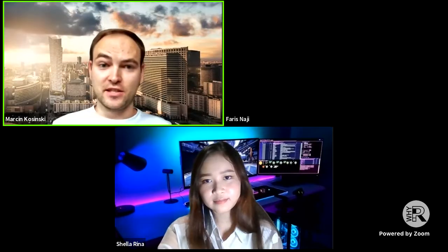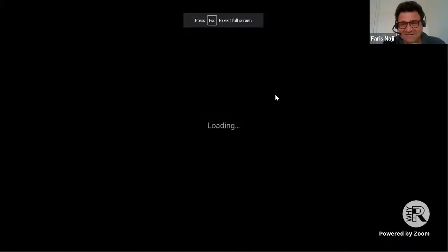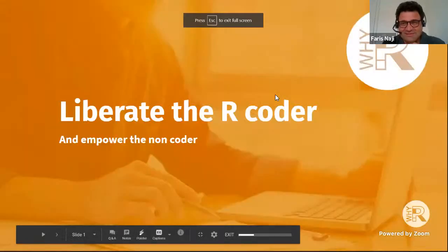Thank you, Shell. Really interesting study, really good job. Now we will go to the second speaker, who is Faris Najee. He will speak about liberating the programmer and empowering the non-programmer. Really curious what you have for today — good luck.